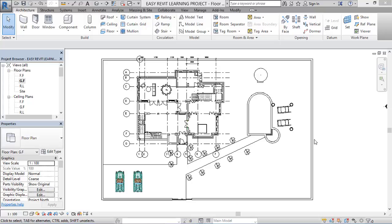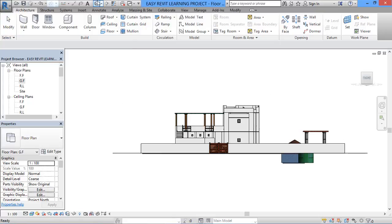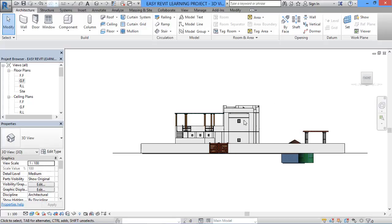For that, first you should have a plan — any sort of structure or architecture. On the screen here I have an architecture floor plan of the ground floor, and I'll take you to the 3D view of this plan. This is the front view.